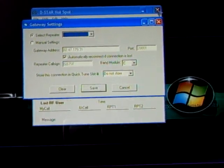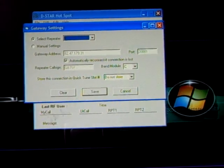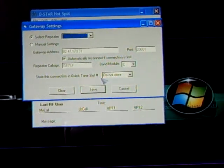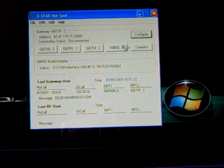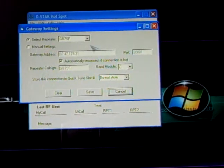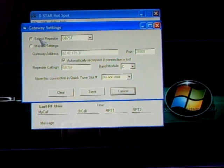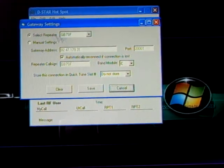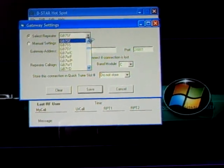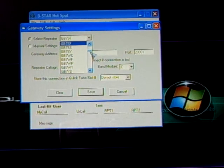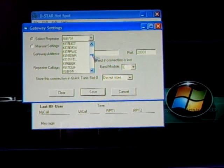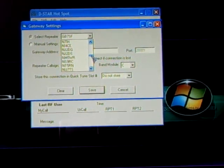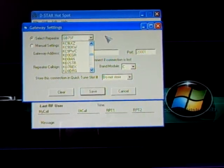Close down your hotspot software, then restart it again. Everything will be there. All you have to do then is go back, click on configure and it'll come up. And then just look for the repeater you want. There's loads there. So whichever one you want, I've clicked GB7SF.